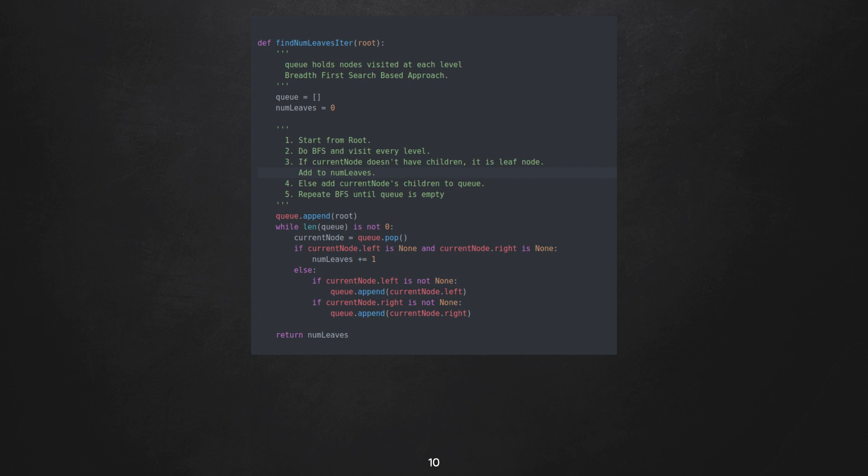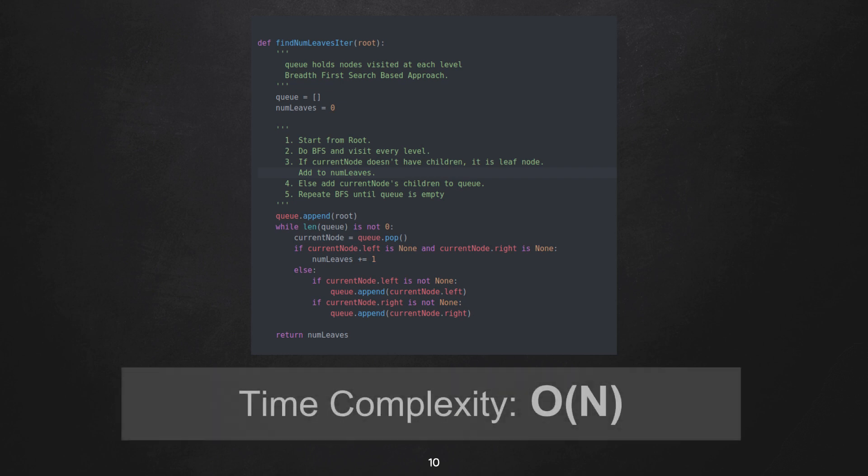Else, we append its left child and right child, and finally we return numLeaves at the end of our iteration. Again here, we are visiting the nodes in tree only once, so the time complexity would be order of n.